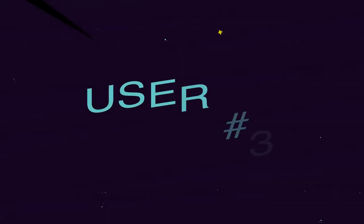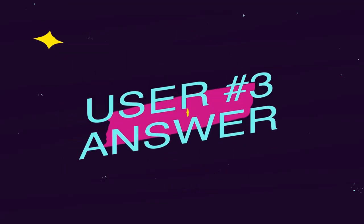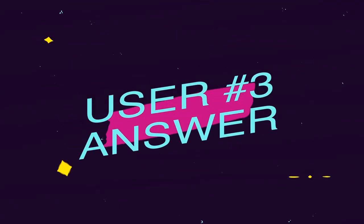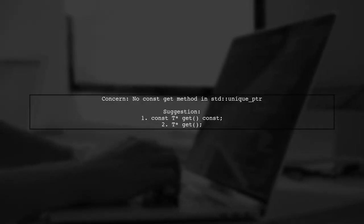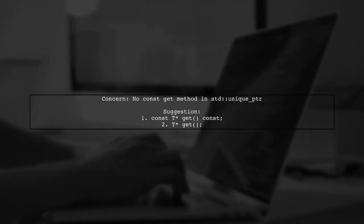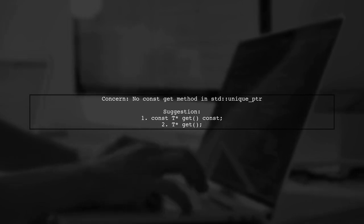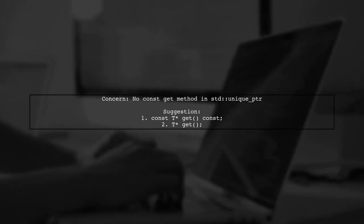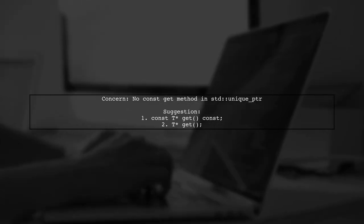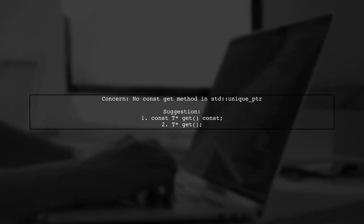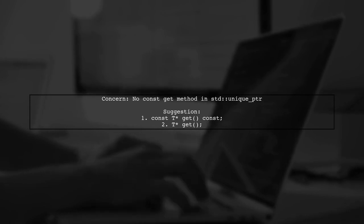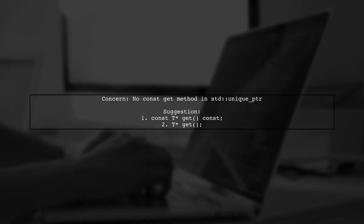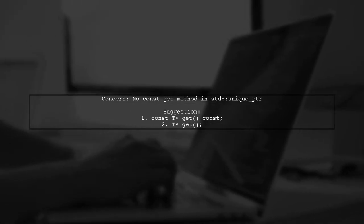Let's now look at another user-suggested answer. The user raises a valid concern about STD Unique PTR not having a const get method. They suggest that there should be two versions of the get function, one for const access and one for non-const access. They explain that the purpose of a const get method is to help replace raw pointer usage. However, since unique PTR represents ownership, allowing modification through a const reference is problematic.